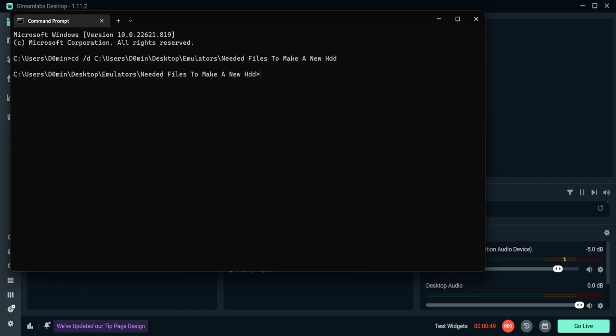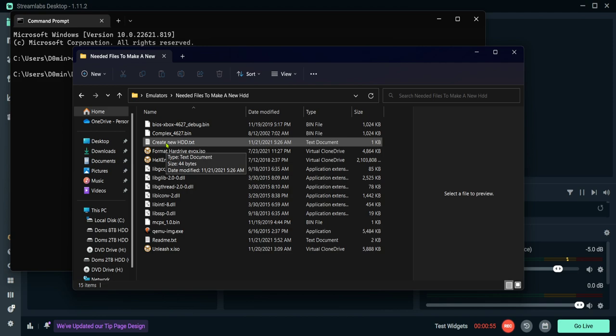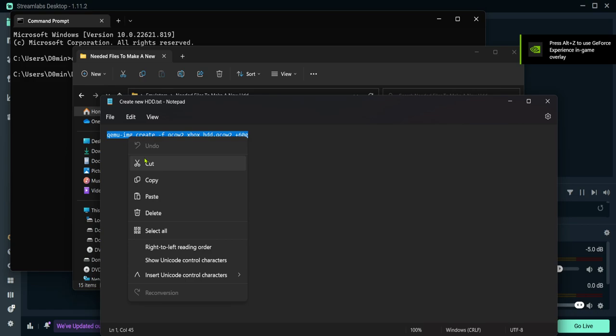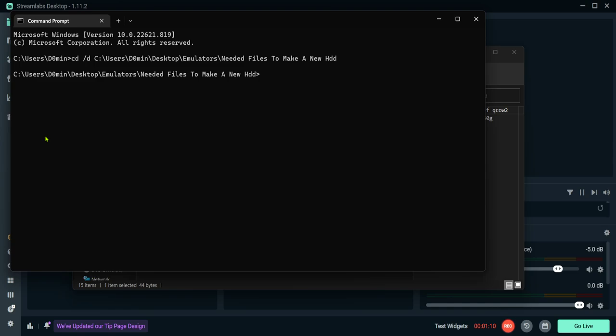Come back to the folder. There should be an included text file that says create a new hard drive. Double click, highlight all of this, copy it, paste it here.